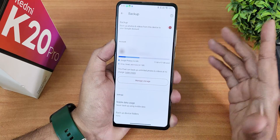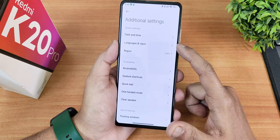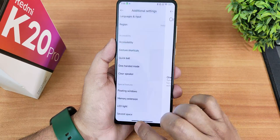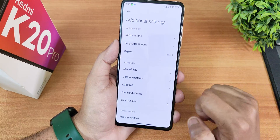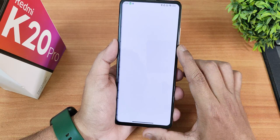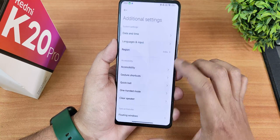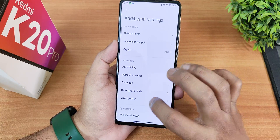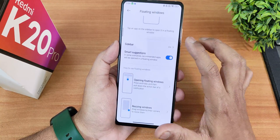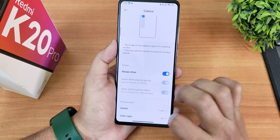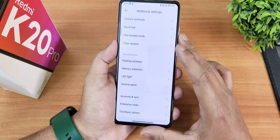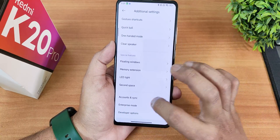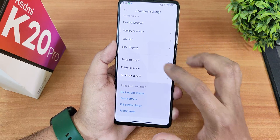In additional settings you'll find language, region, gesture shortcuts, quick ball, one-handed mode, and a clear speaker option. One-handed mode is the standard Android 14 implementation and works fine. There's also the quick ball option, sidebar customization, floating windows, Smart Station, memory extension, LED light options, second space for dual apps, accounts and sync, enterprise mode, developer options, and backup and restore.